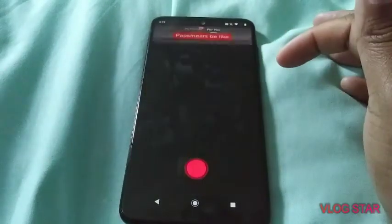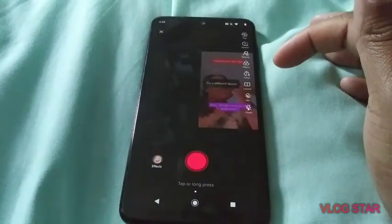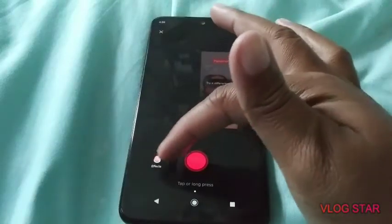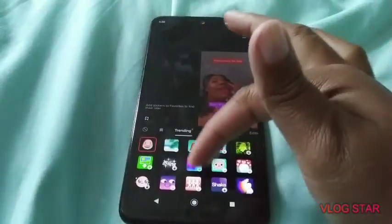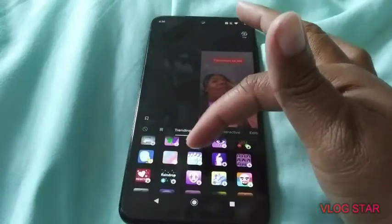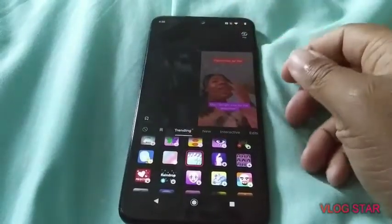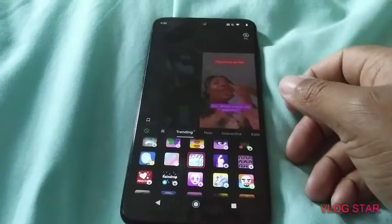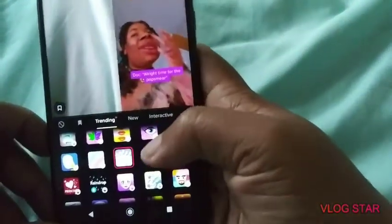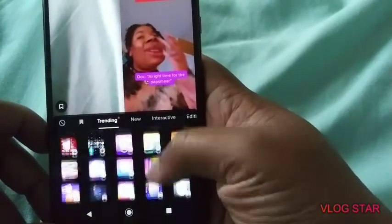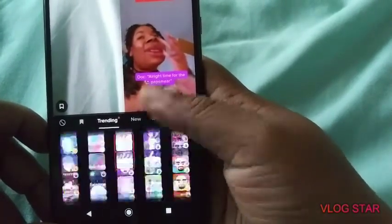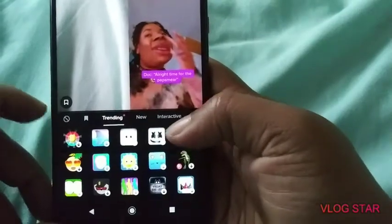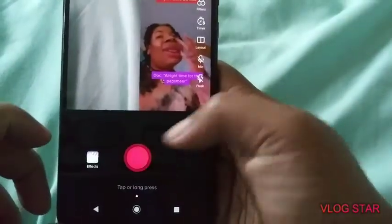Then you do all that, and if you want effects, you can click the effects and you can select either one. You can select any one, either one, then you hit record.